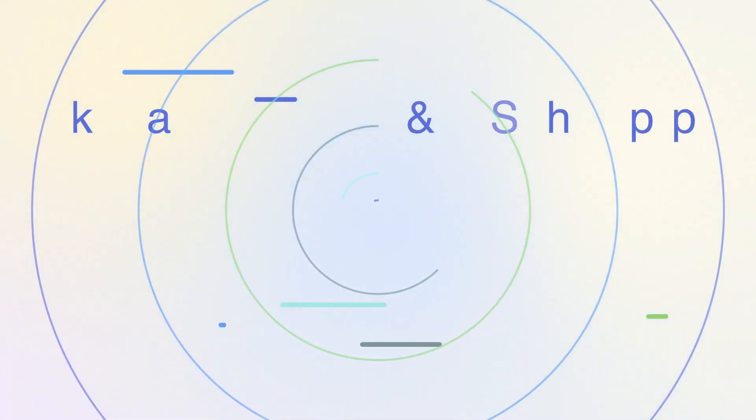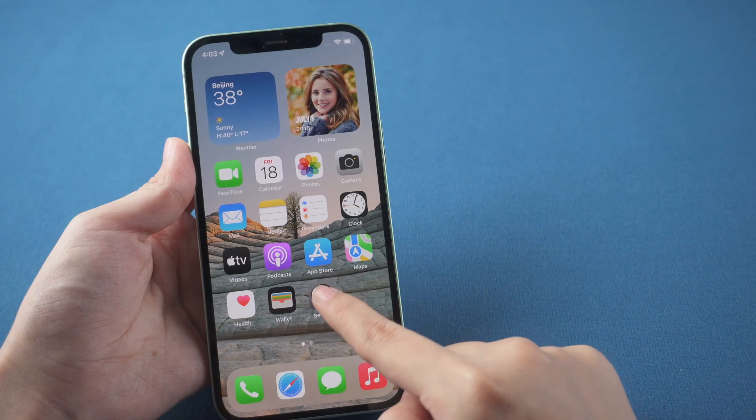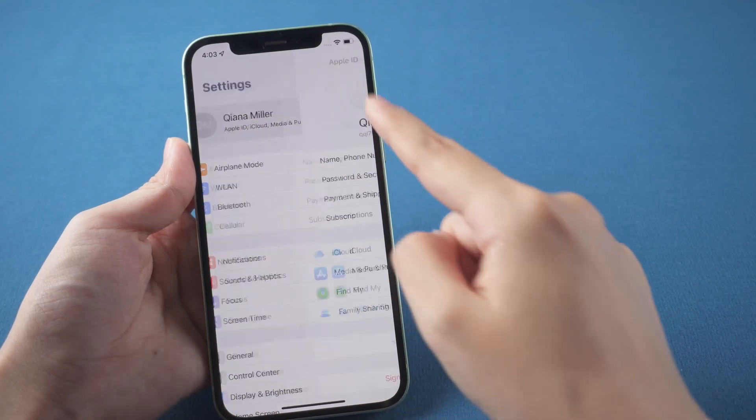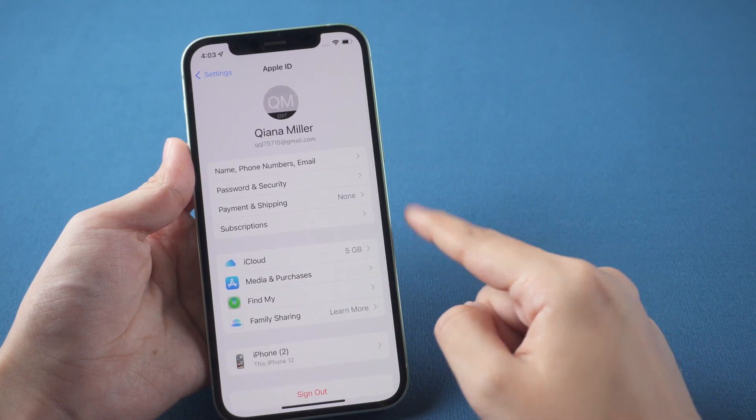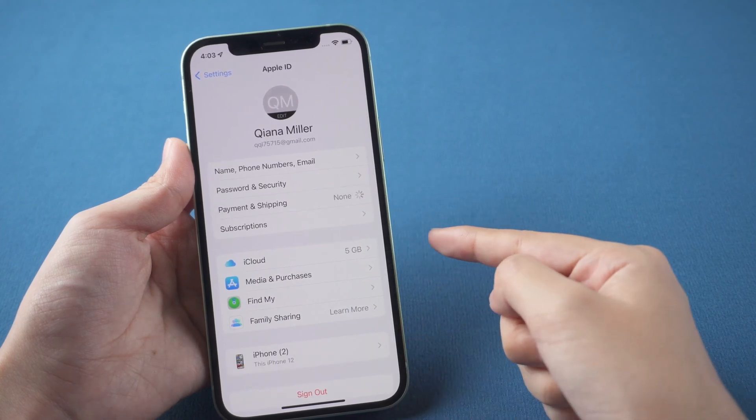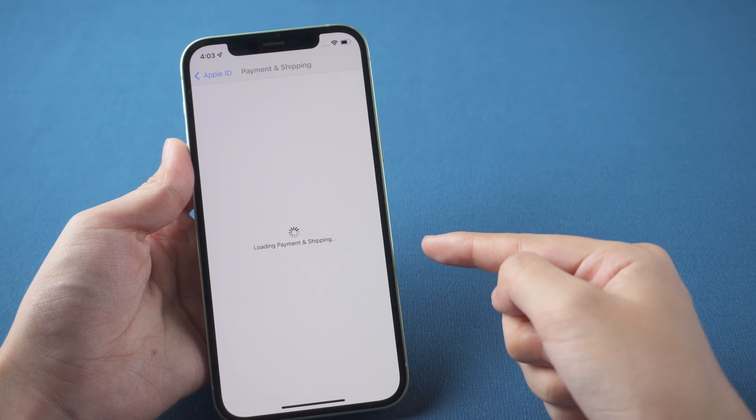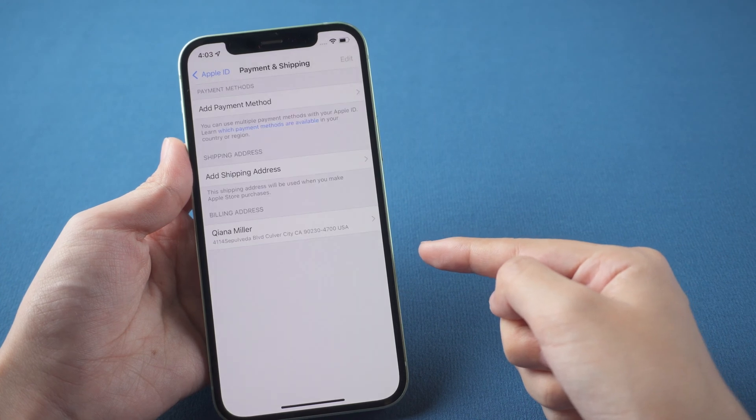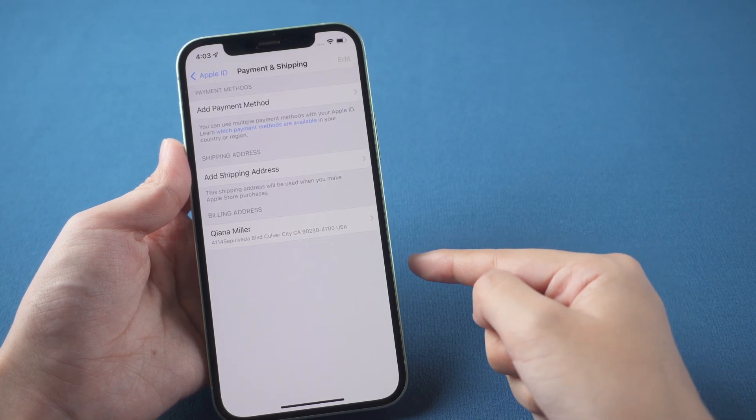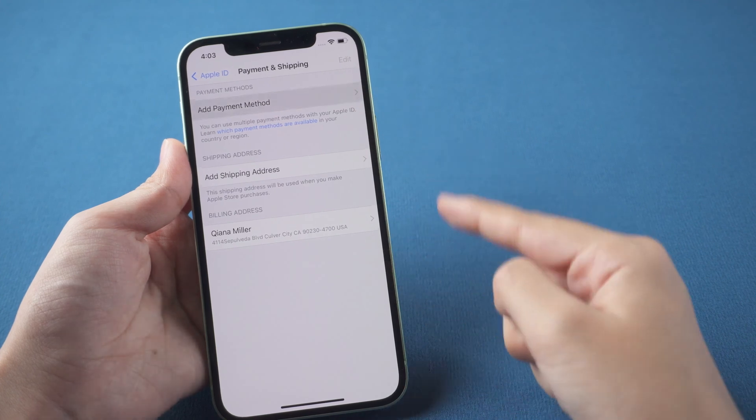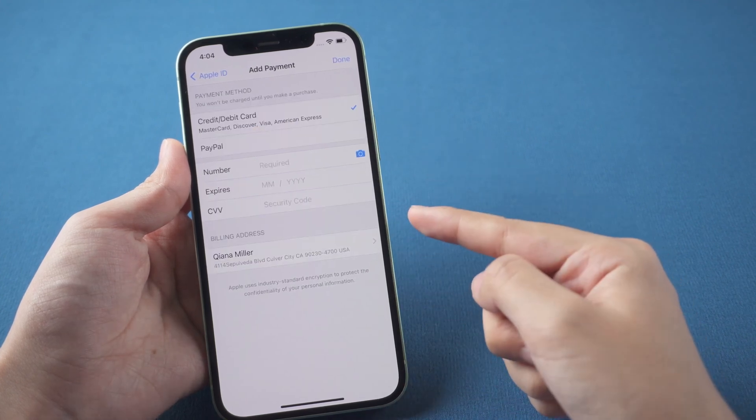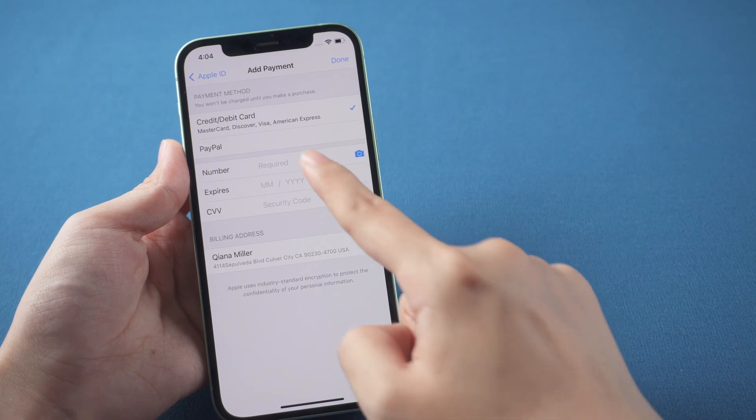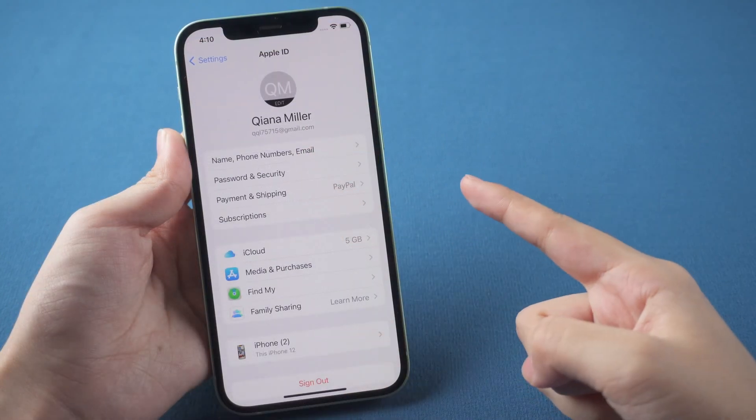What if the problem still exists? Go to Settings, tap your Apple ID, check Payment and Shipping. Add a payment method if you didn't add before. Then you can install applications from App Store.